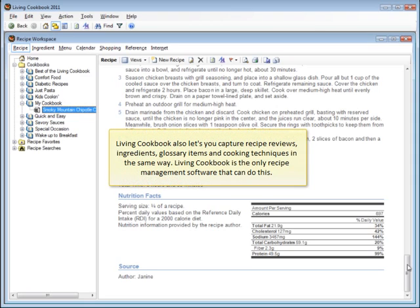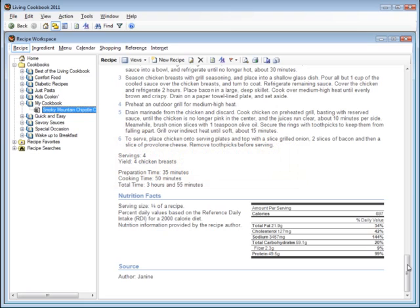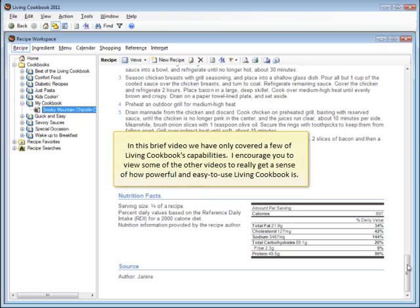Living Cookbook also lets you capture recipe reviews, ingredients, glossary items, and cooking techniques in the same way. Living Cookbook is the only recipe management software that can do this. In this brief video, we have only covered a few of Living Cookbook's capabilities. I encourage you to view some of the other videos to really get a sense of how powerful and easy to use Living Cookbook is.